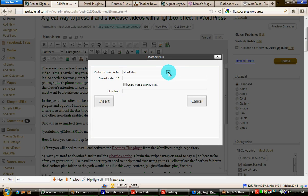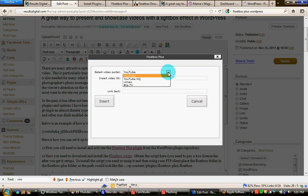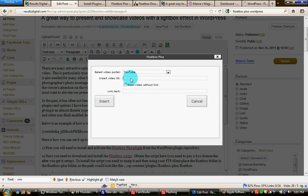Floatbox Plus can only use the video portals of YouTube, YouTube HQ, Vimeo and Blip. But choose where you've uploaded your video to. Then insert the video ID and that is that unique string of numbers and letters that sits in the URL of the video.